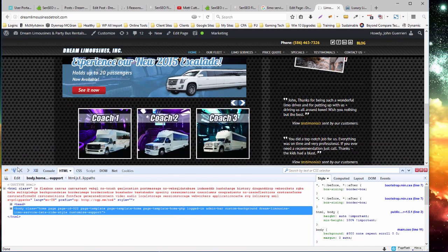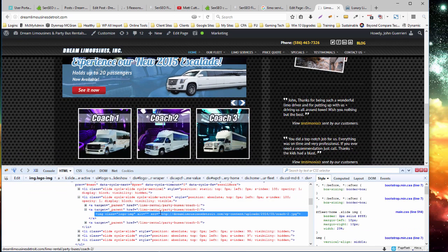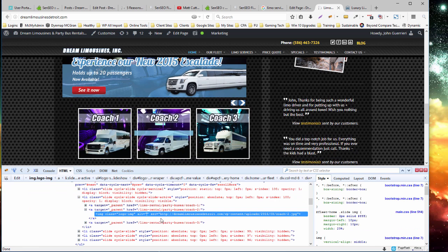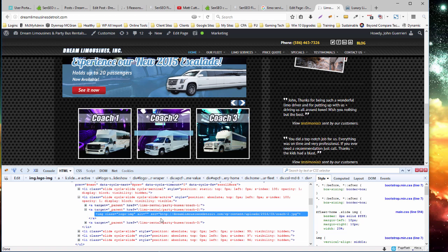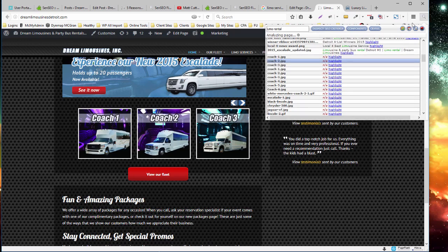Now if I were to go and put the alt text in and save the page, you would want to come back out and do your analysis a second time.